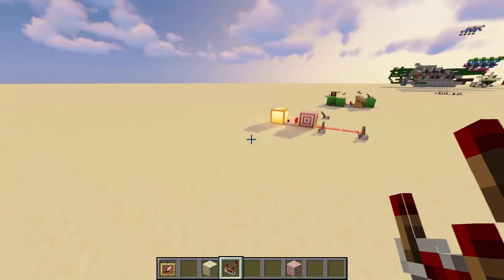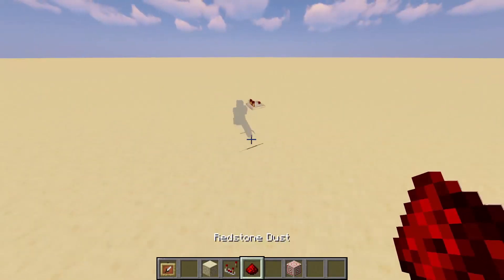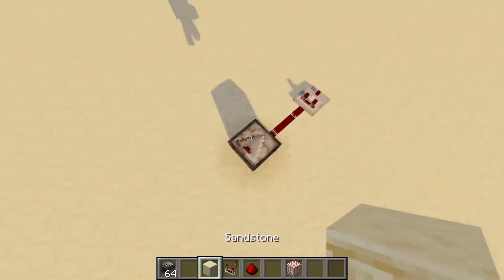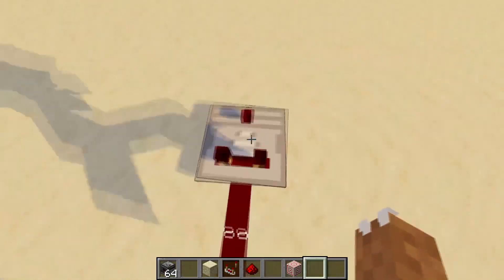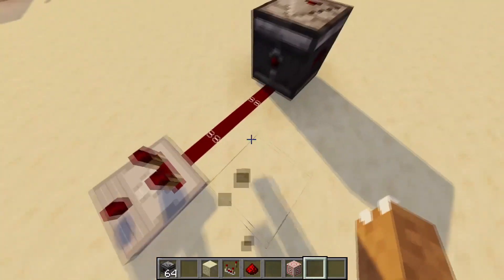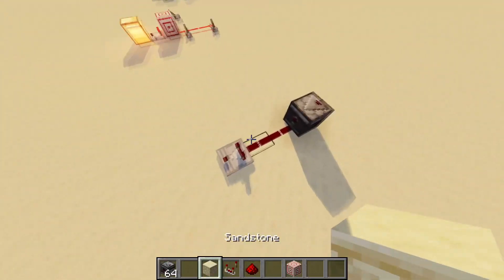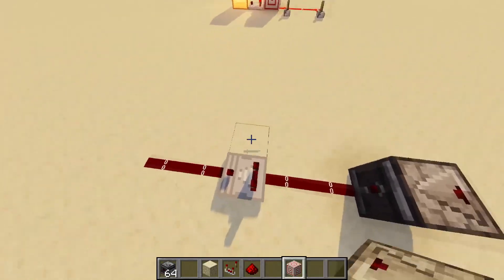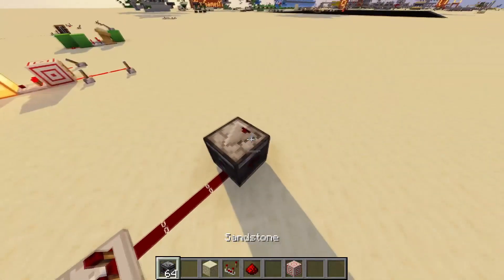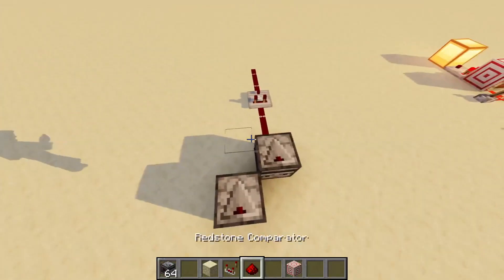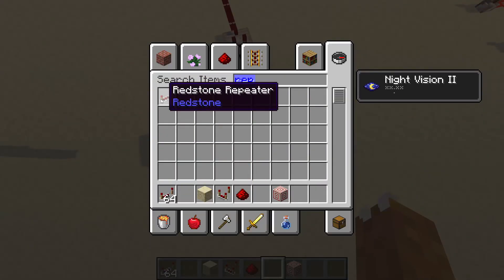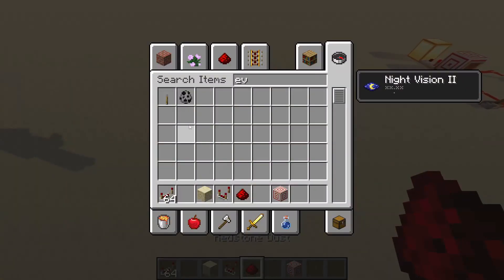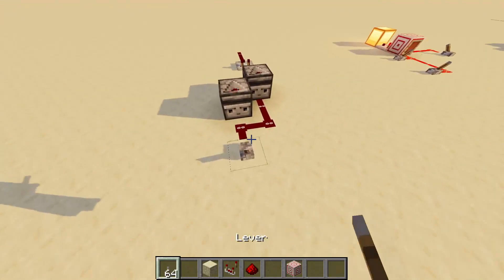Comparators can turn on in one tick, however they will not turn on with one-tick signals, which I'll demonstrate with an observer. How it works is that it will only turn on if the signal after it is also turned on. What you have to do is prime the observer one tick before — so if I add a repeater here and update both at the same time, you'll see that it does actually turn the comparator on.